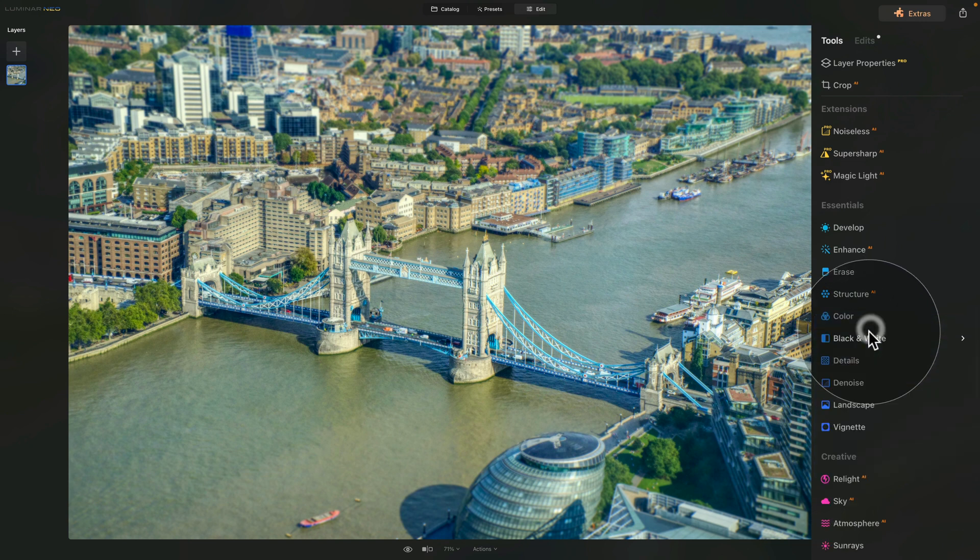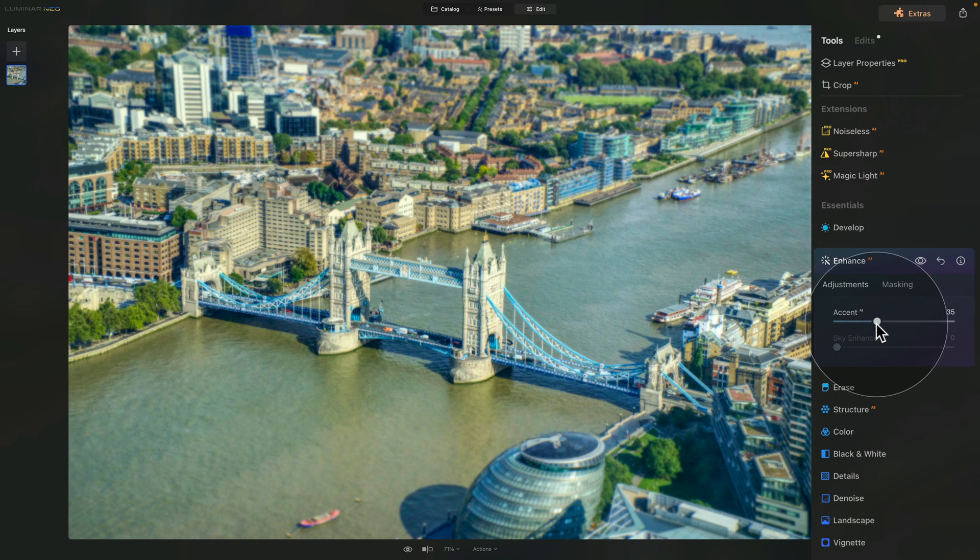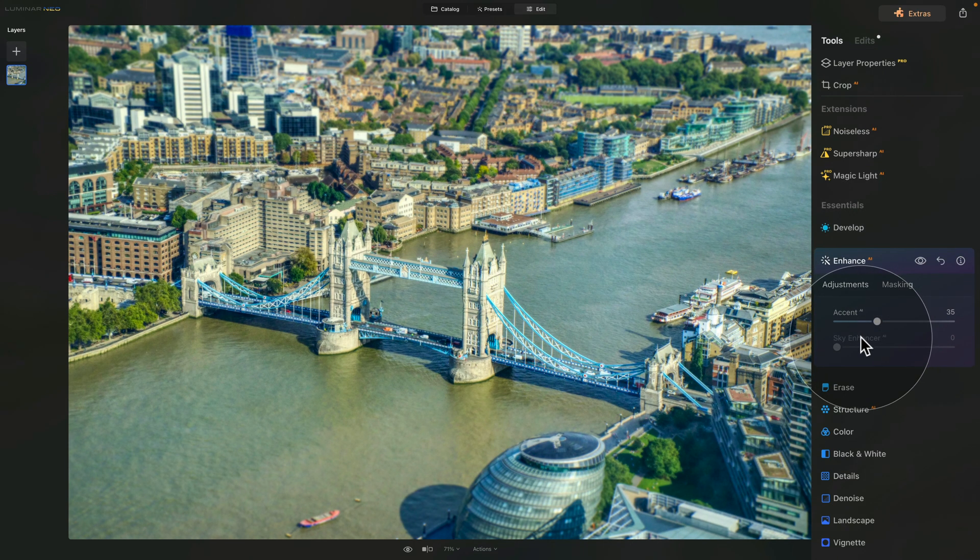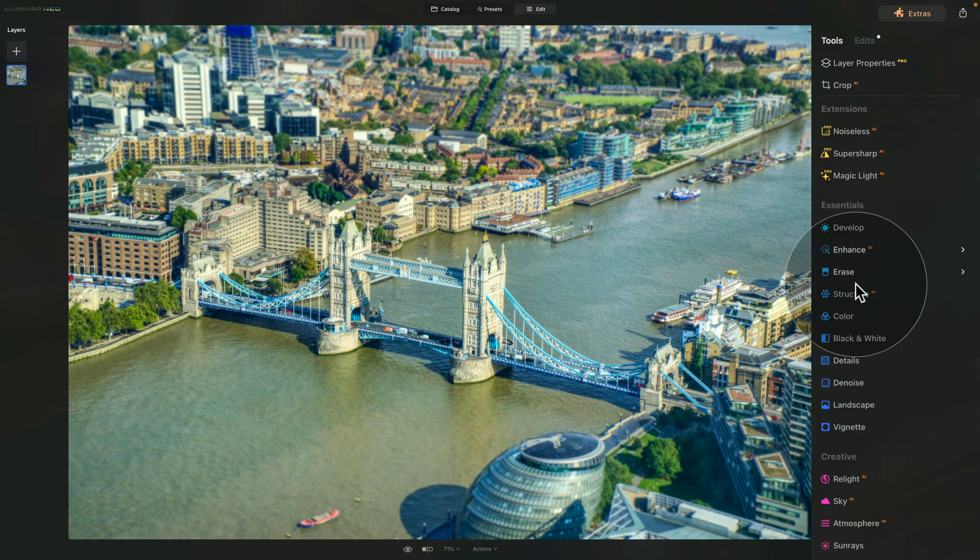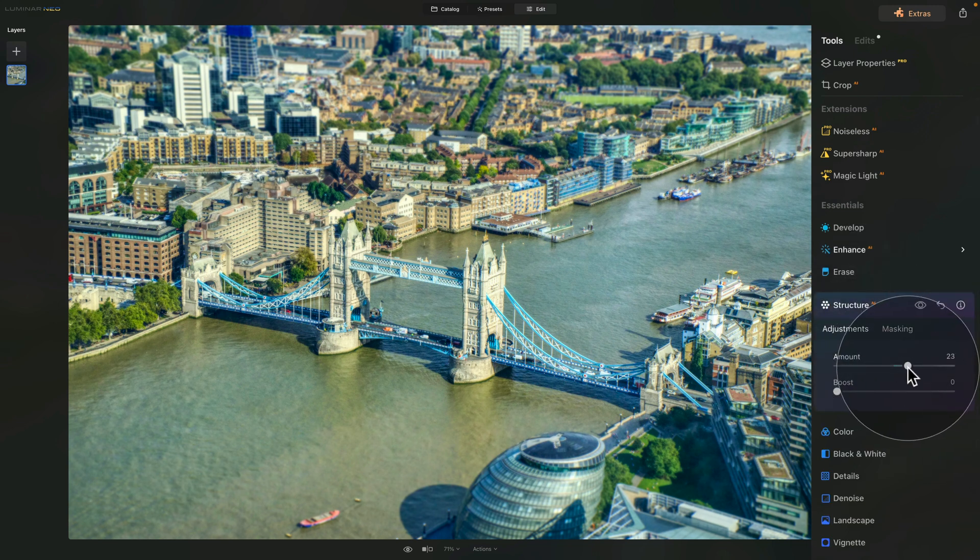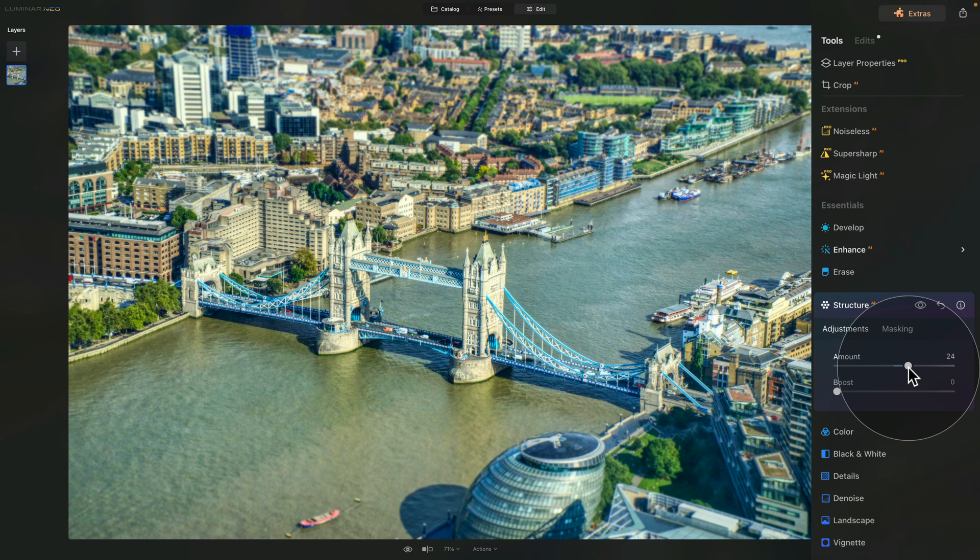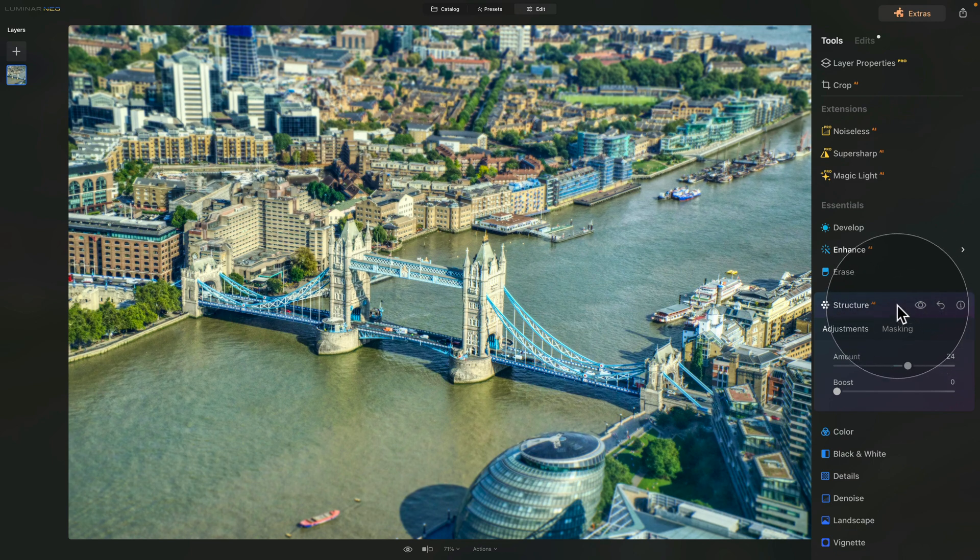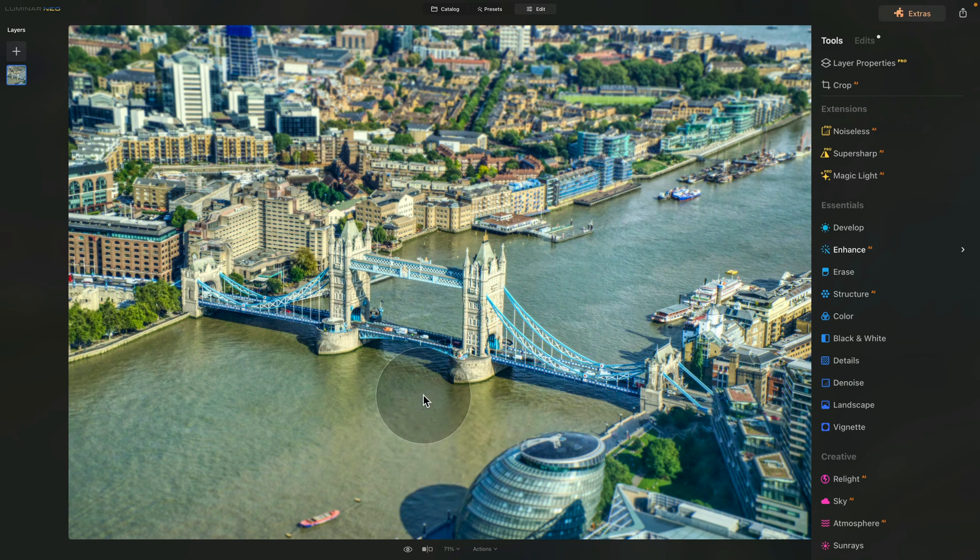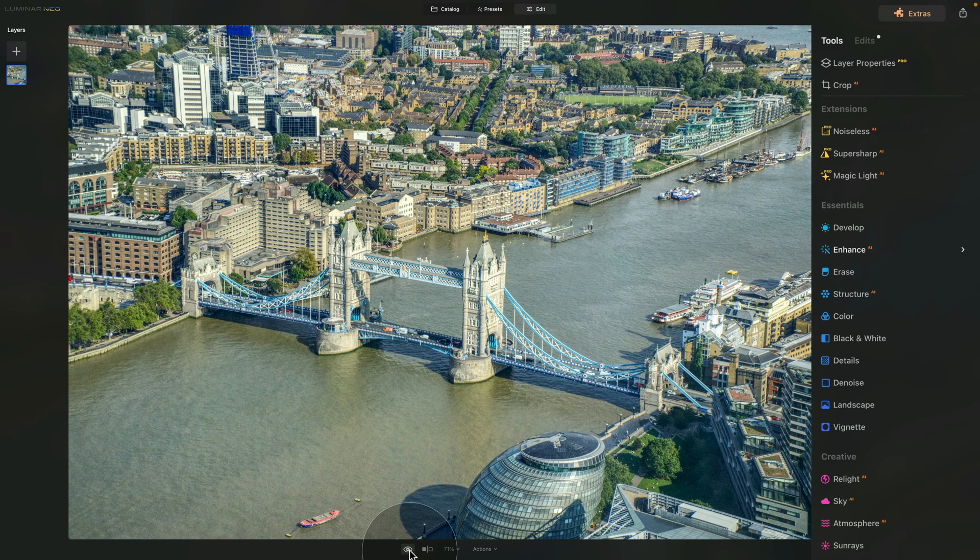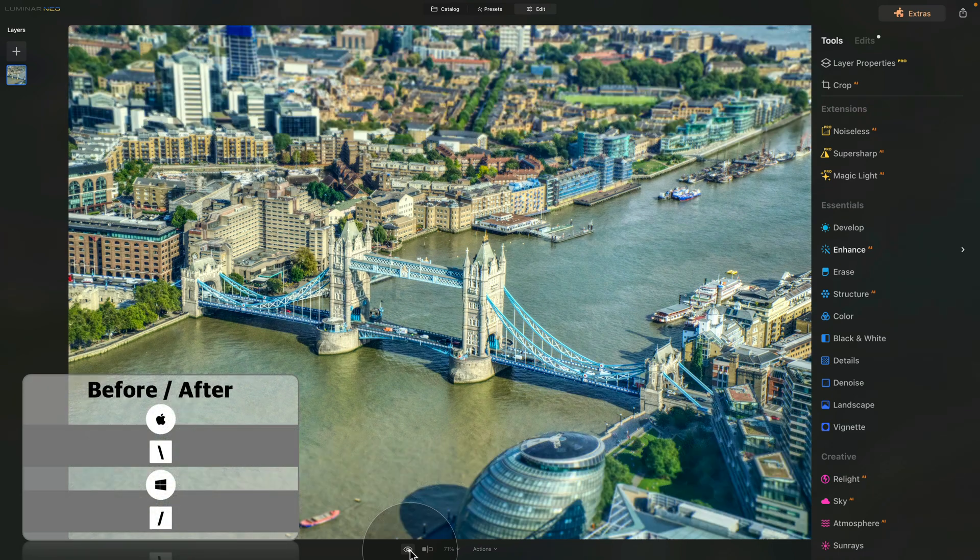Here we can use the Accent AI again to really push the overall look. As you can see, it's already looking much better. And to really finish it off, we're gonna use the Structure AI, apply it and get that kind of defined, almost like HDR look, which really works on this effect. So let's have a look at it. This is before the Structure AI and after. And let's have a look at the complete before and after by going at the bottom of our screen, where we can click on the little eye icon. And here you can see the before and after.